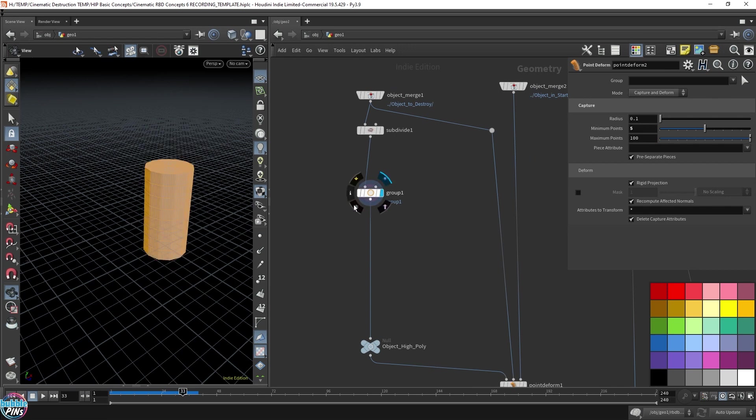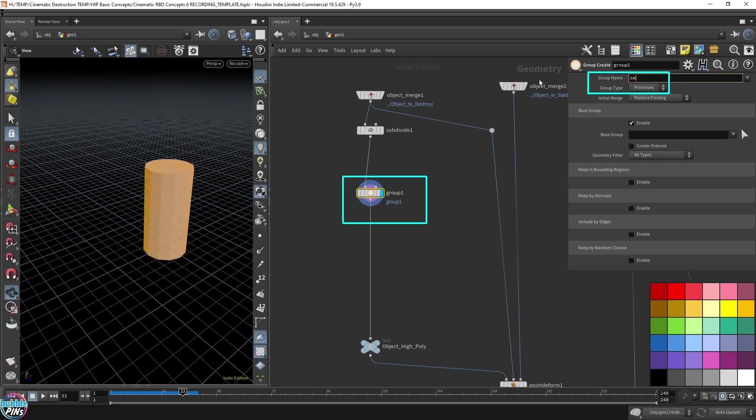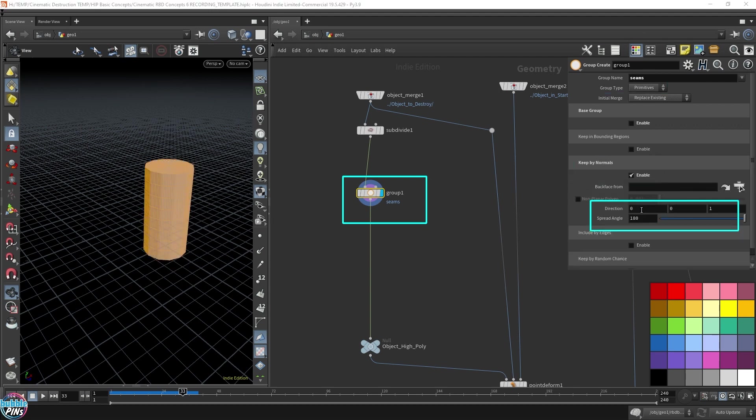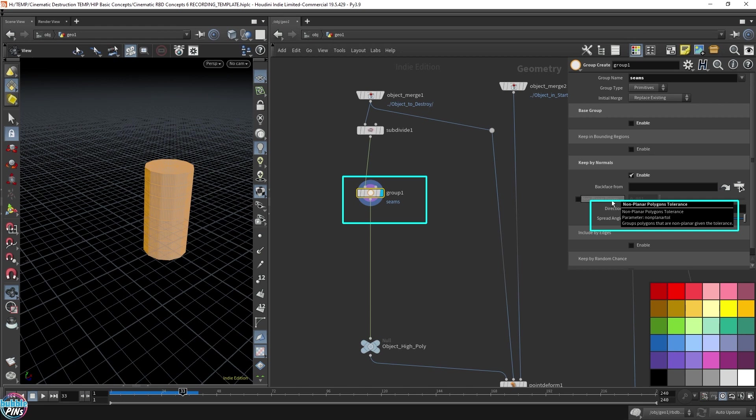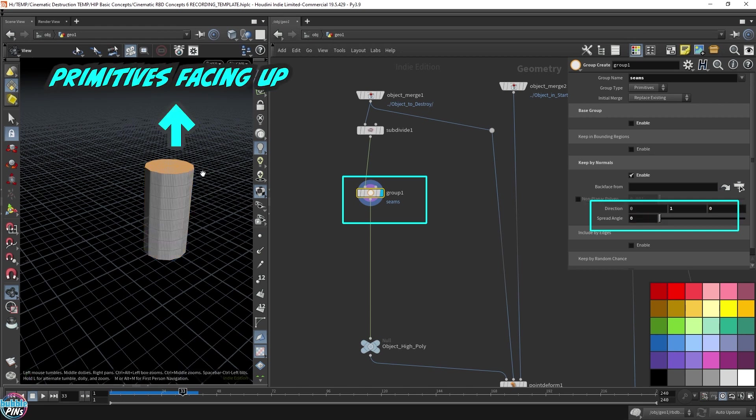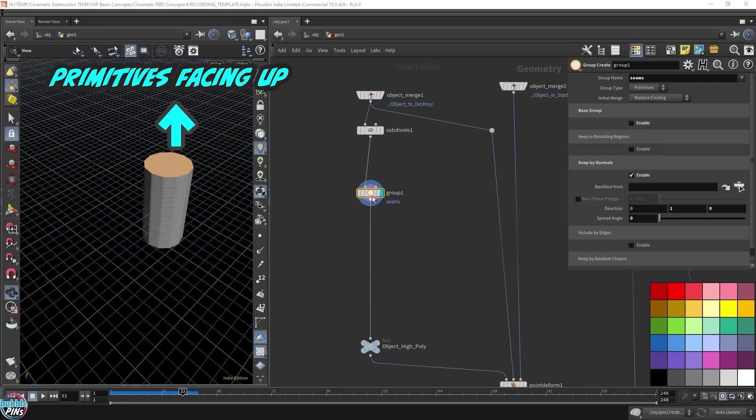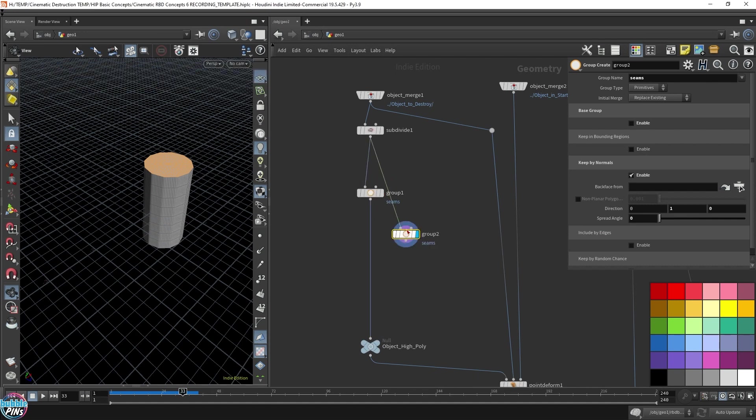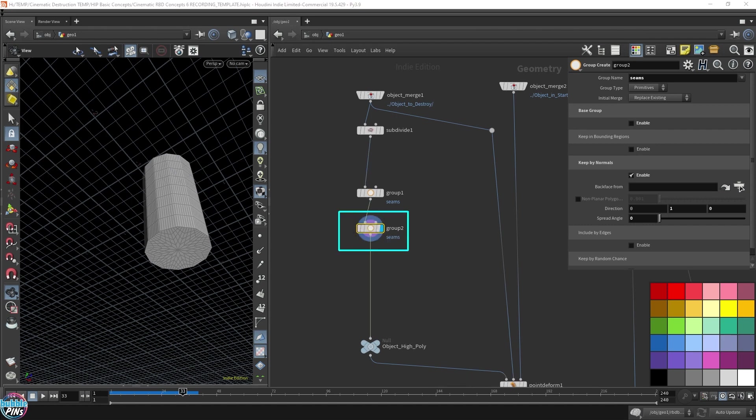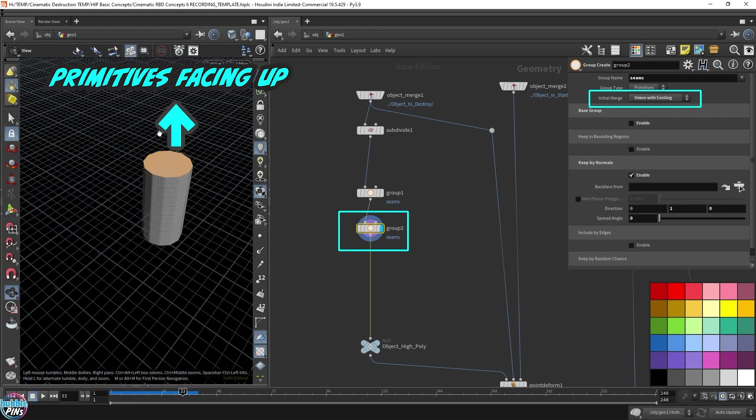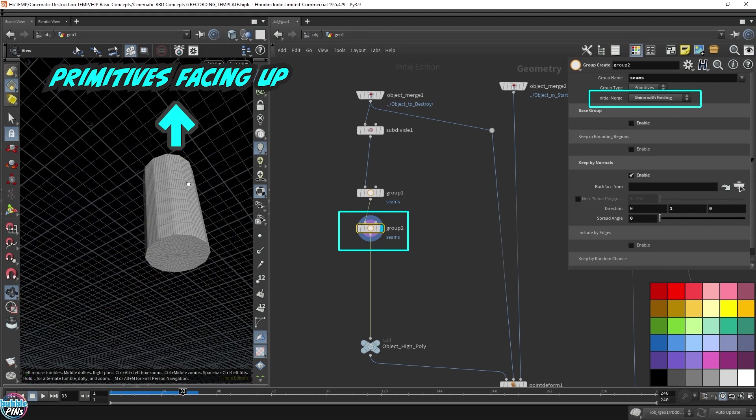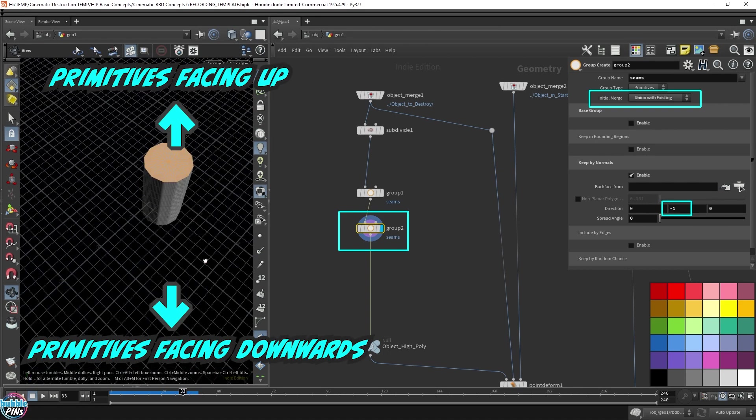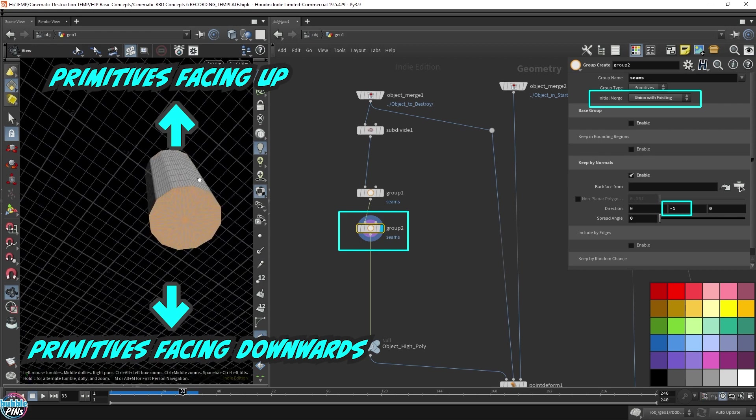Let's define those seams. I'm going to call this seams. Primitives, now I'm not going to be using the base group. What I want to use is the normals. Normals enable that is I want whatever is pointing upwards: 1, 0, 0. So I want everything on the top side. I'm going to take this group node and I'm going to copy it because I want everything on the bottom side as well. Instead of replacing existing, I'm going to union with existing. So I want to add onto the group. But this time, instead of getting the upside, I want downside. So we're going to make it negative 1. So we have the seams on the top and the bottom.